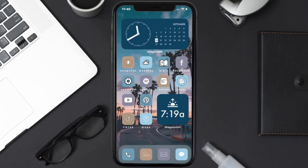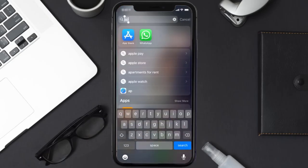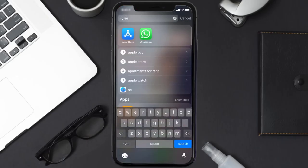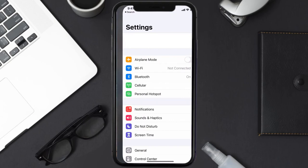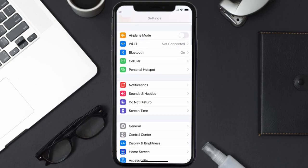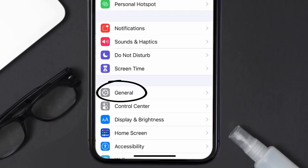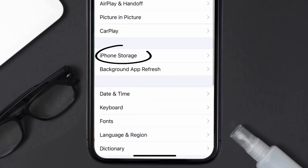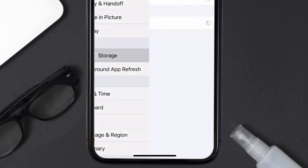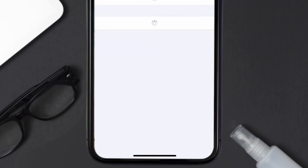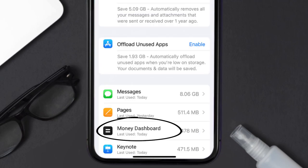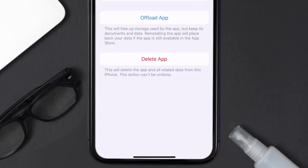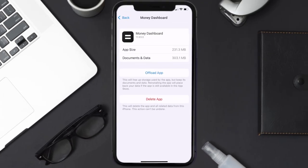If you still encounter this issue, you need to clear the app cache. Go to your device settings, scroll down to General and tap on it, then tap on iPhone Storage. From here, search for the Money Dashboard app and tap on it. Once on this screen, tap on Offload App.